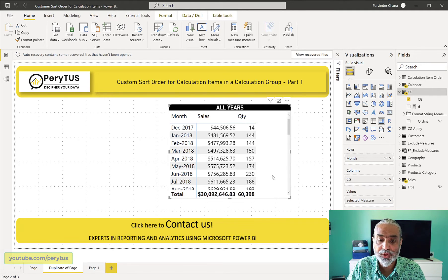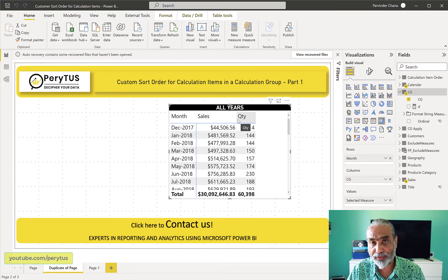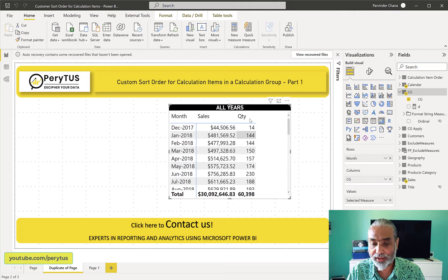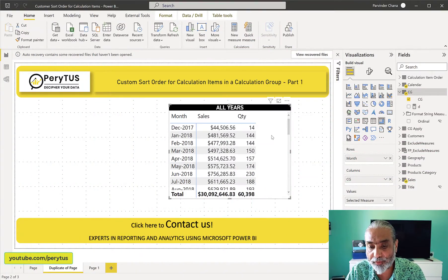Here in this report, the ask was to allow sorting of columns in the matrix visual — this could apply to any visual, but we're focusing on the matrix. Right now we have Sales and Quantity, and the ask was: can we control the sort order in a way that it's not predefined in the report, but instead stored in metadata and used to drive how columns are sorted?